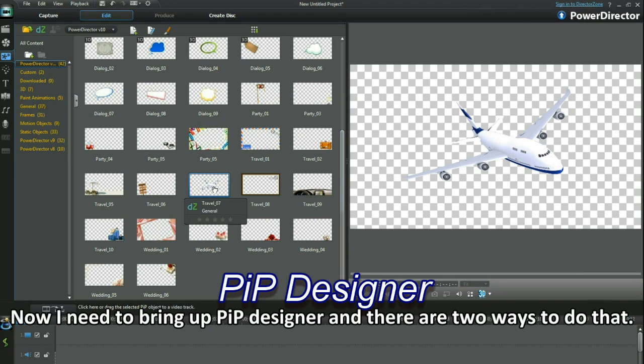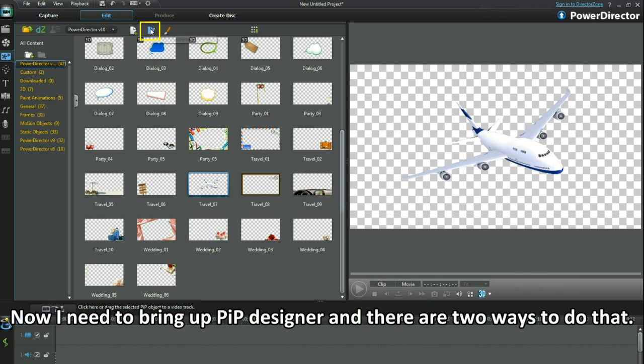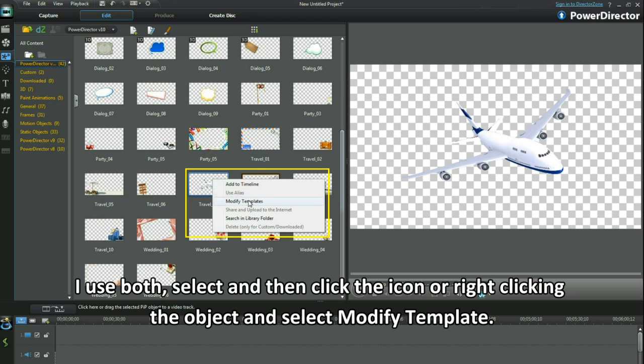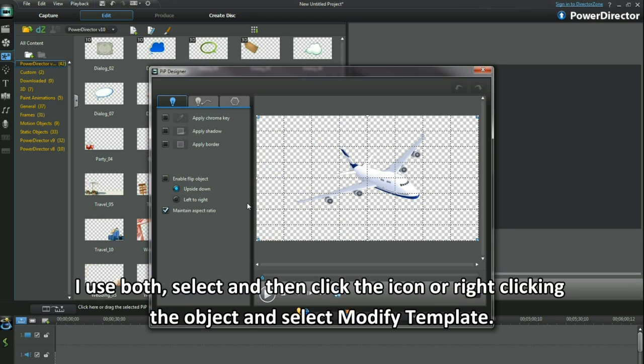Now I need to bring up PIP Designer and there are two ways to do that. I use both. Select and then click the icon or right-click the object and select Modify Template.